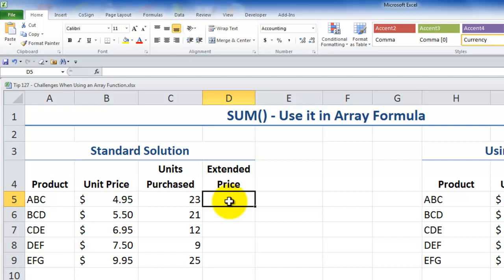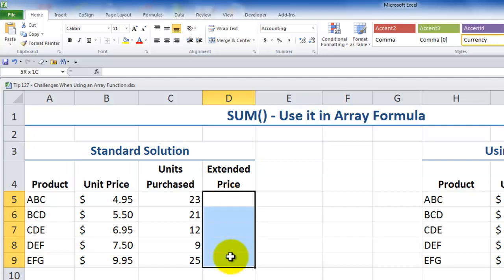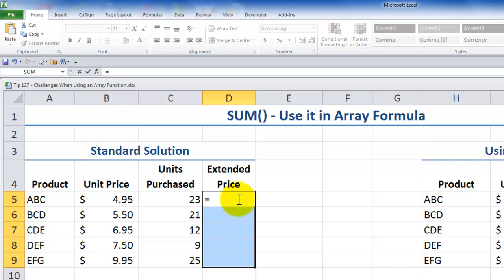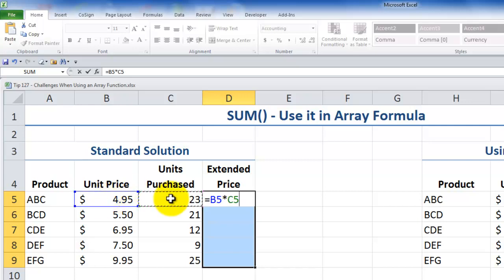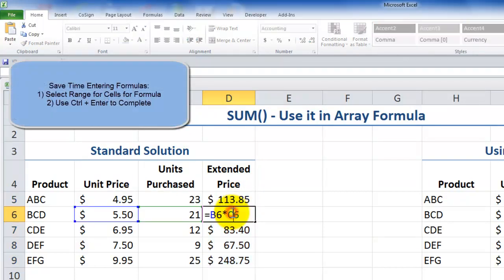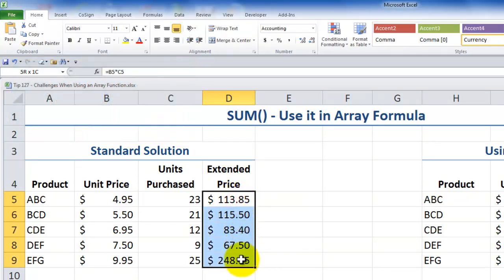Let me show you how using arrays as formula arguments will save you time. One of the key concepts to understanding how you work with arrays is that you first select all of the destination cells which will receive the result of your formula. So we make our selection first, and then enter the formula in the normal way — equals, point to a single cell, multiply it by a single cell. And there is a special keyboard combination: Control+Enter. You see how it quickly supplied the formula results in all of those cells that were selected in the range.